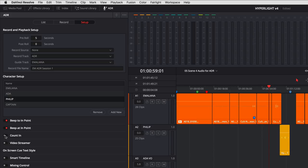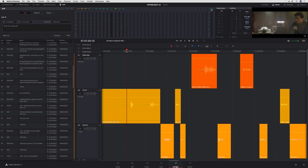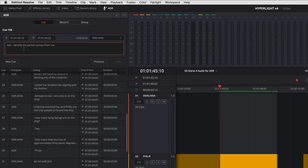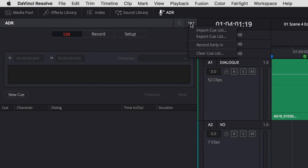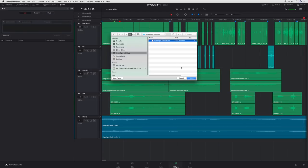At the bottom of the setup panel, you'll find the audio-visual options to cue the talent, including beep, count-in, and video streamer. The list button lets you set up your cues. Simply mark in and out points in the timeline, then click New Cue to create them. You can also use the Options menu to import a cue list from a CSV file.